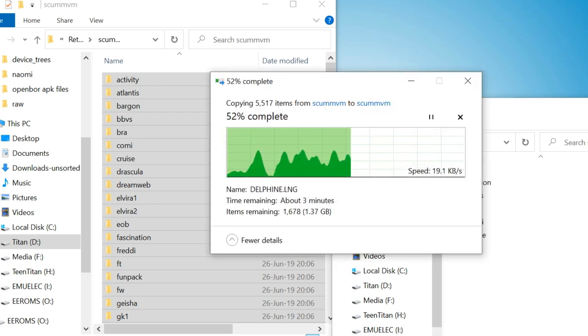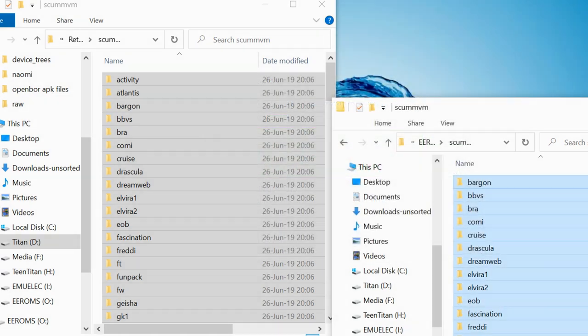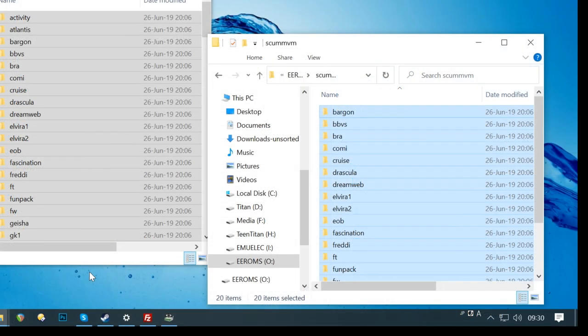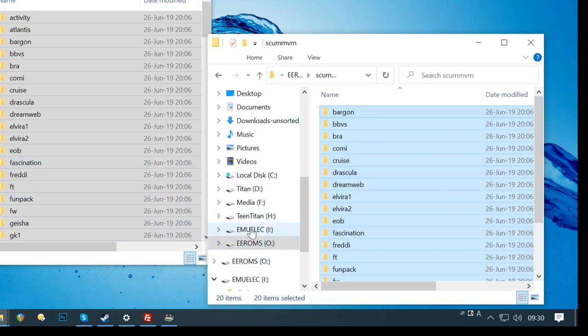Either method may take a while. So, go get a banana. Once the files are copied across, eject safely and then pop it into your Android box.